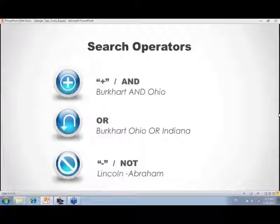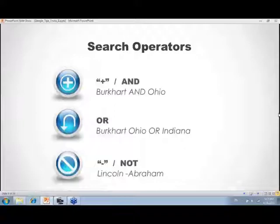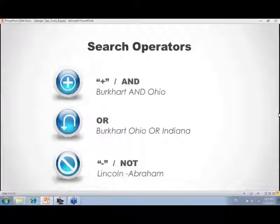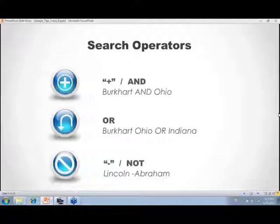Just these three operators — AND, OR, NOT — can do so much to narrow things down, and you can use them in combination. For example: 'Burkhart, Ohio OR Indiana, NOT Amos' removes an Amos Burkhart from a different family. Maybe you discover Amos is cluttering your results — you can go back and tweak the query, adding the minus sign to get those results out. Build on your searches.